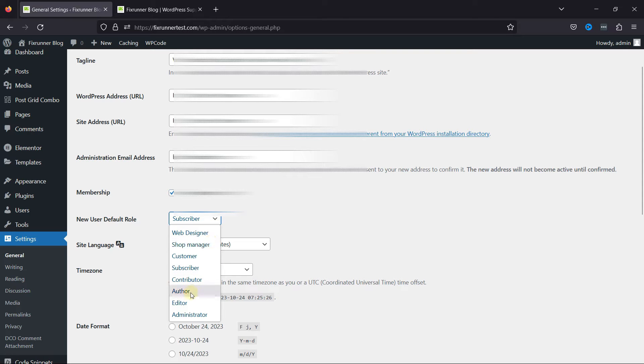Administrators have full control over the WordPress website. Editors have control over content management. Authors can create, edit, and publish their own posts.